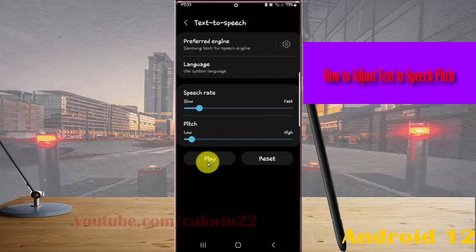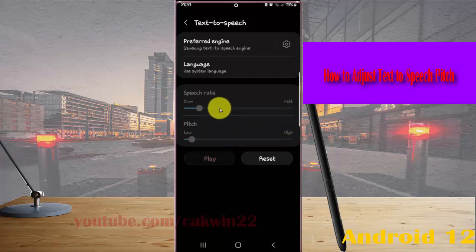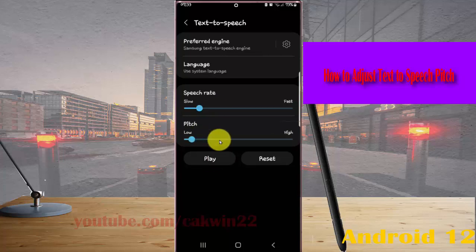And then tap play if you want. This is an example of speech synthesis in English.